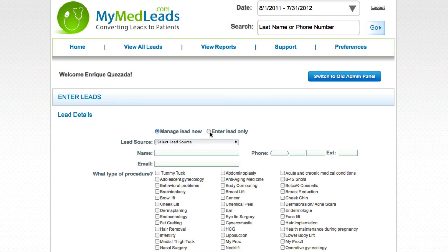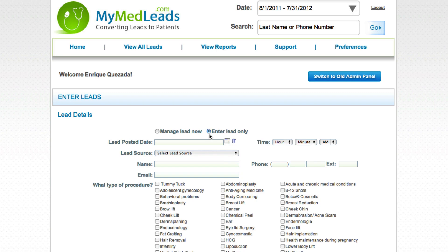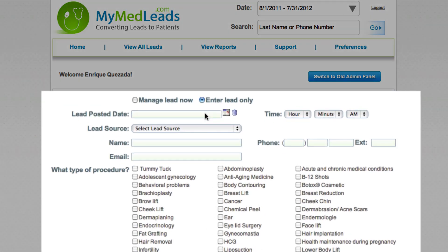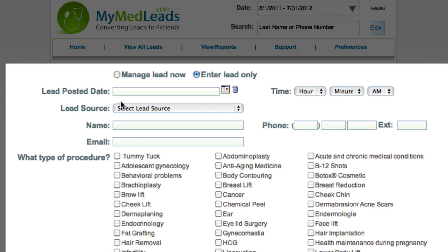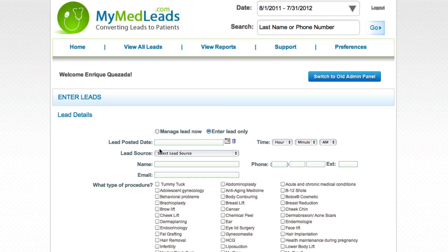Selecting enter lead only will let you enter patient information, but when you save, it will send out an email notification to your users so that someone may follow up with the patient. For instance, if you're checking voicemail in the morning and want to simply enter leads so others can manage them, choose this option.